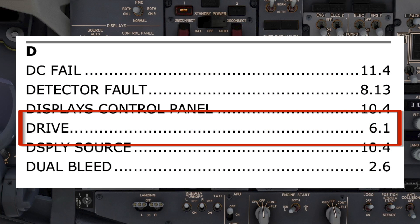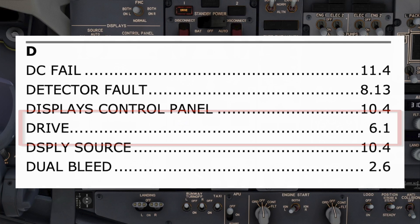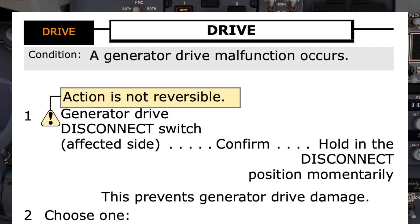After checking the QRC, if applicable, the drive checklist can be found in the index of the Quick Reference Handbook, known as QRH. It directs us to go to page 6.1. To ensure it is the correct checklist, the pilot monitoring reads the procedure title and condition to the pilot flying, and seeks confirmation before continuing. Drive checklist — condition: a generator drive malfunction occurs. 'Do you agree?' 'I agree.' With both pilots agreeing, the checklist can now be performed. Note: the graphic to the top left of the checklist matches the illuminated light, giving additional confirmation this is the correct checklist.